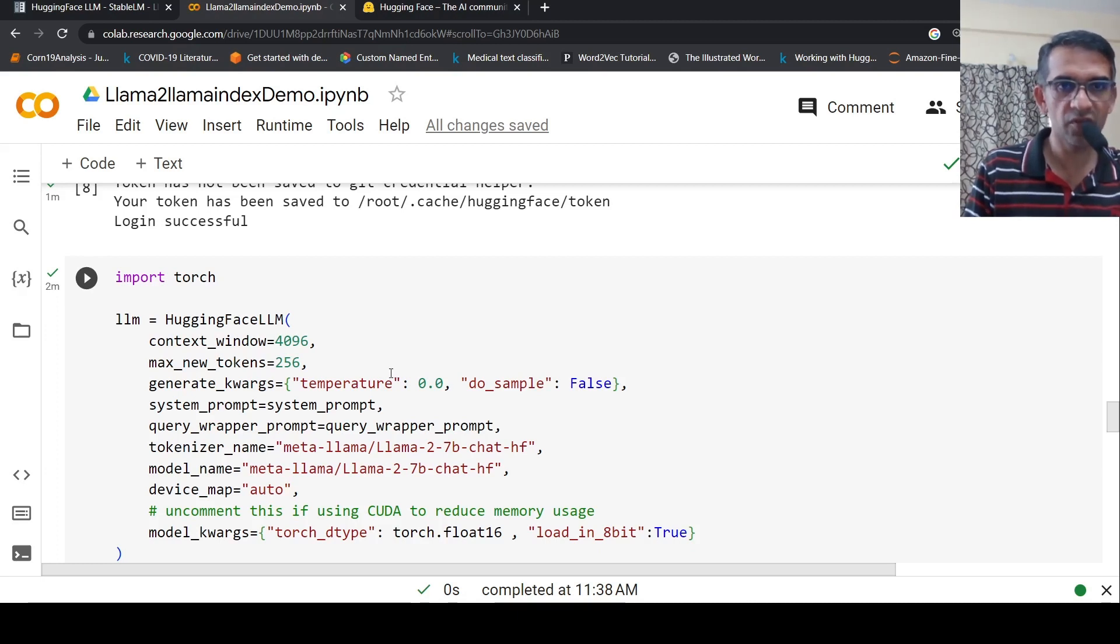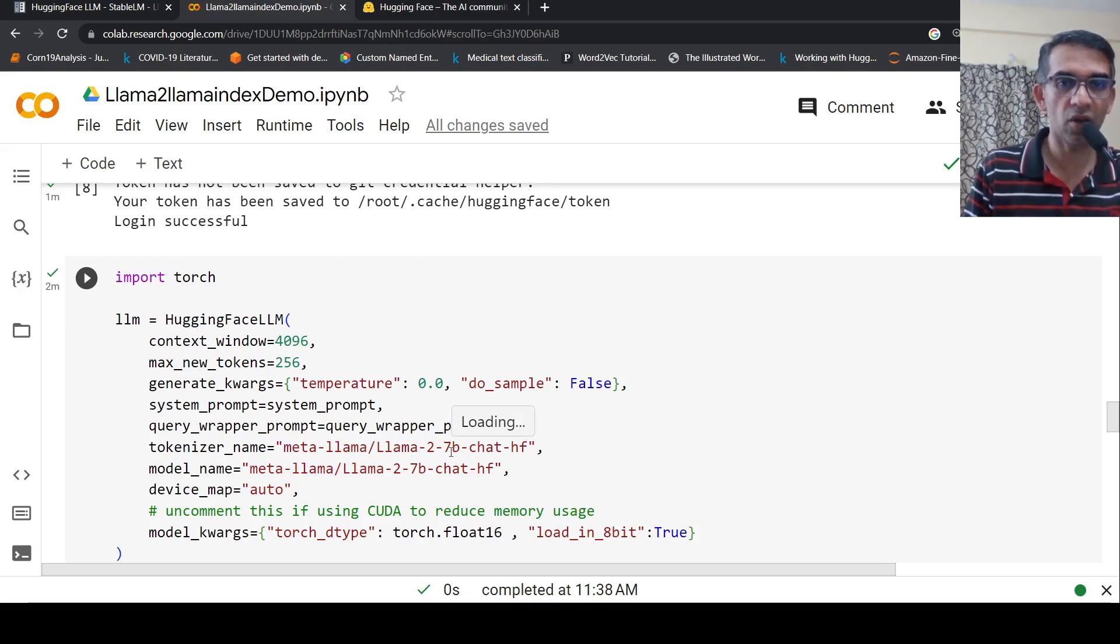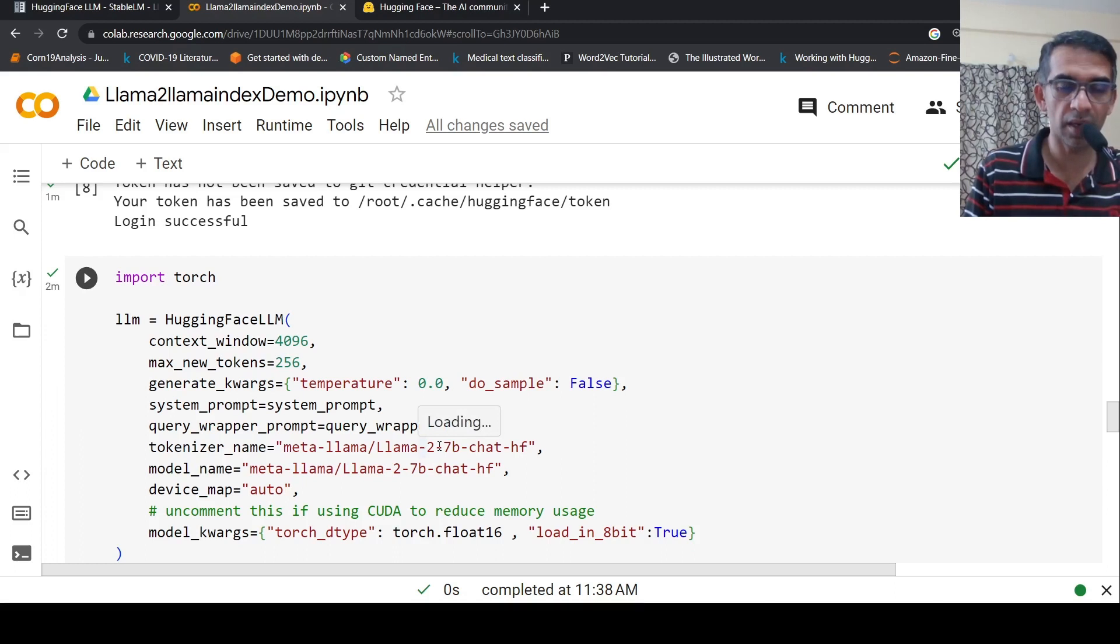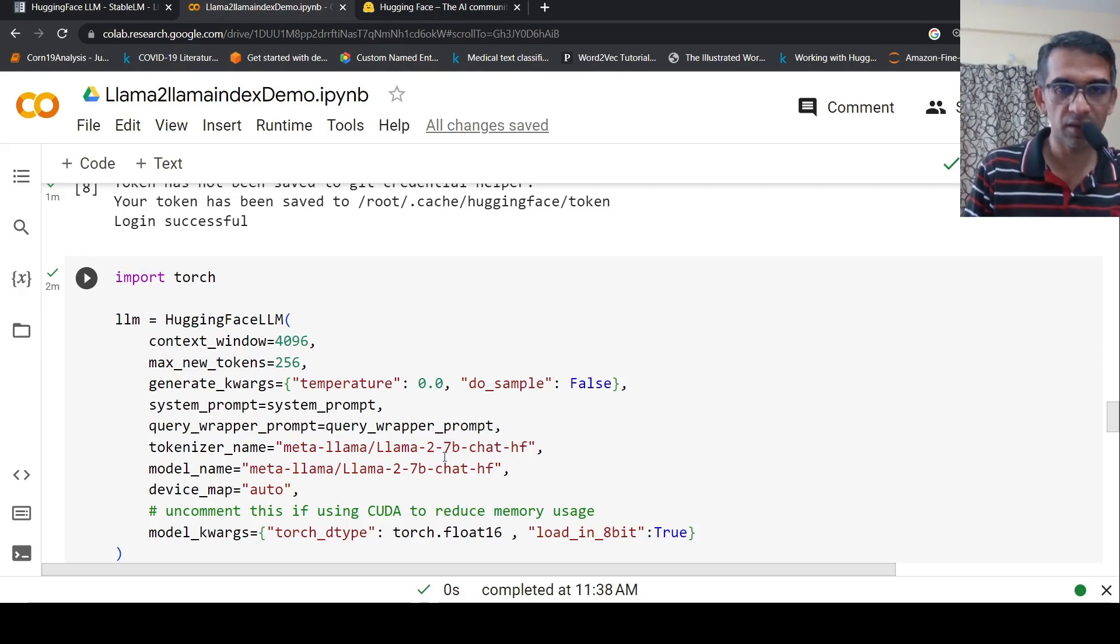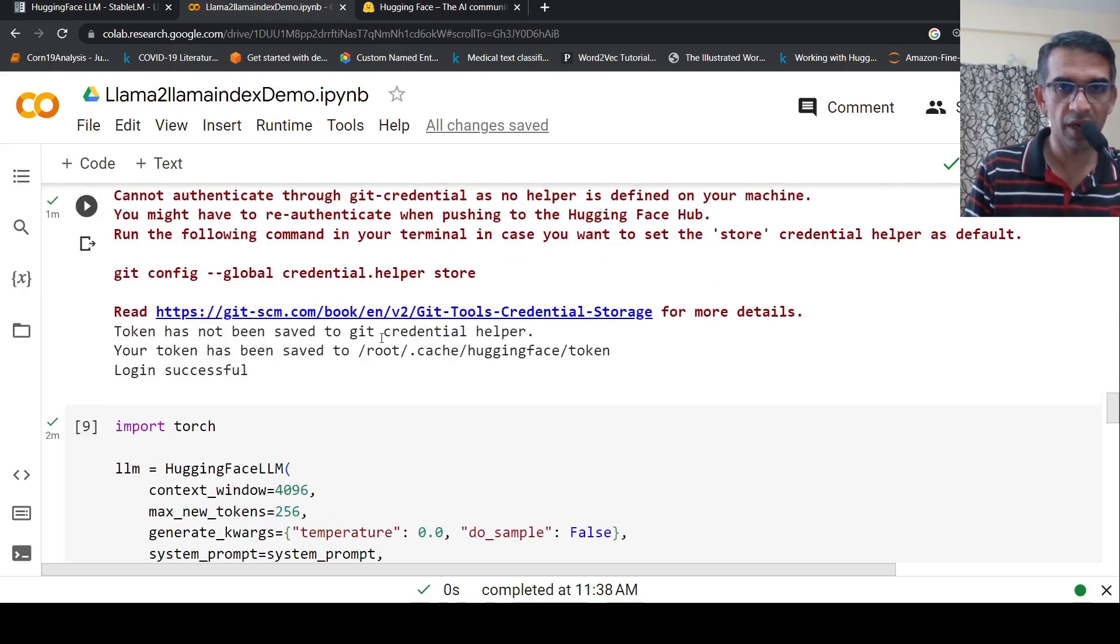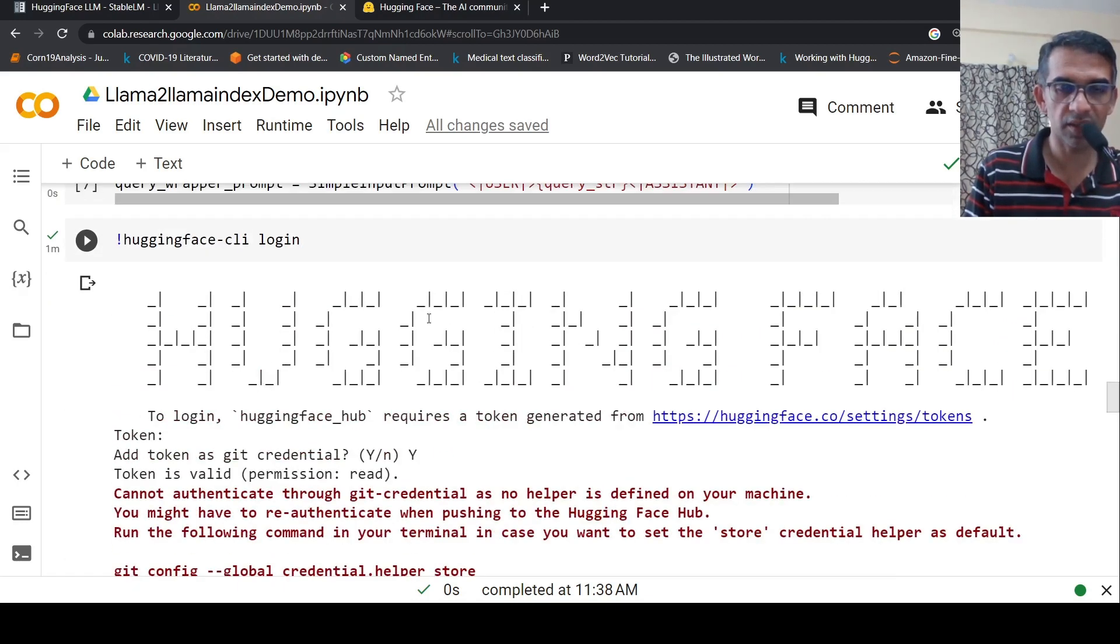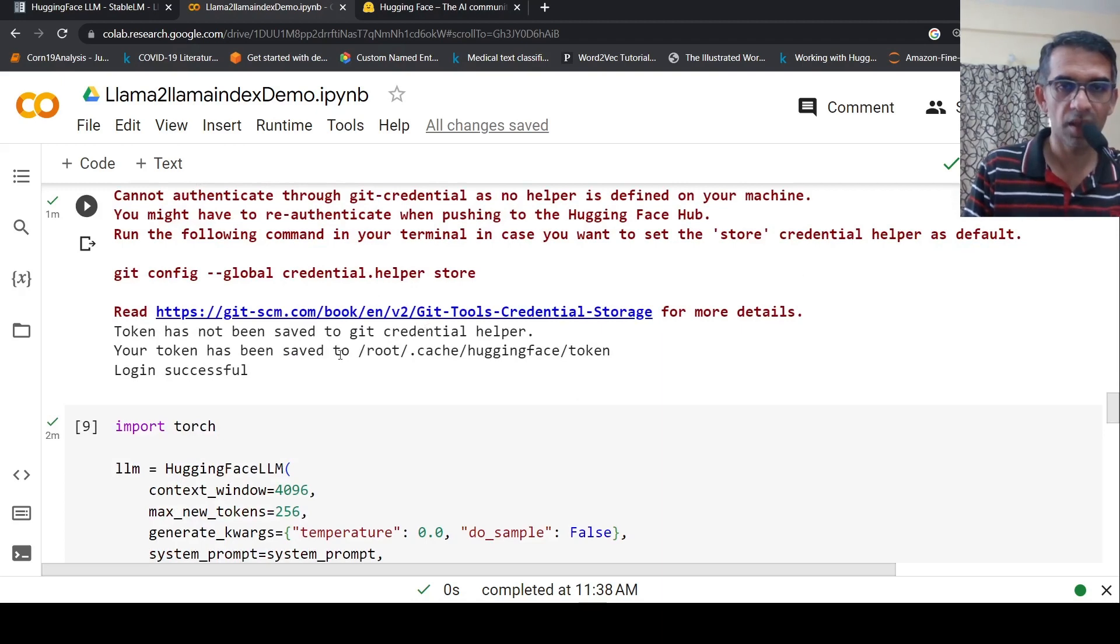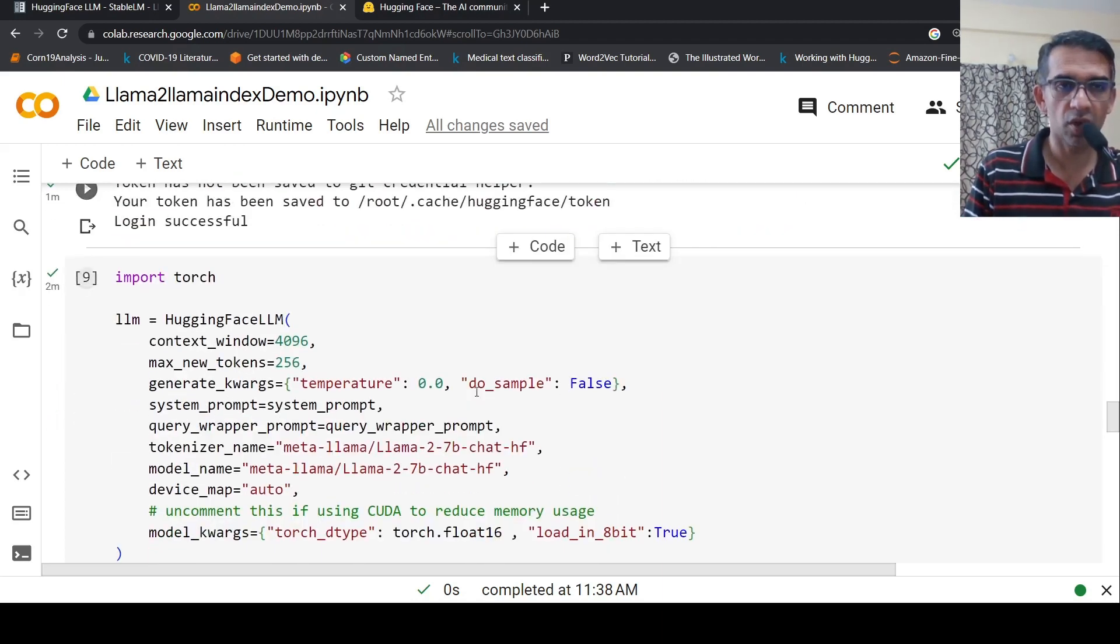In a previous video, I have explained how to access LLaMA 2 7 billion parameter or different versions of LLaMA 2 models, how to access it, how to make use of it in a Colab notebook. I wouldn't repeat it here. You have to get access, that access token you have to use - the HuggingFace access token. You will login to HuggingFace and you are able to download this model.